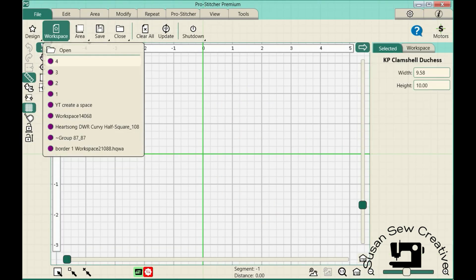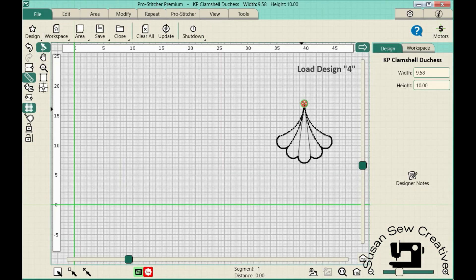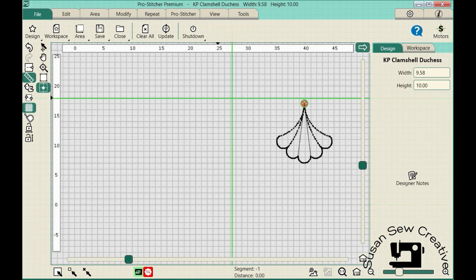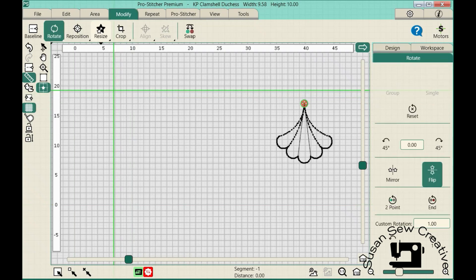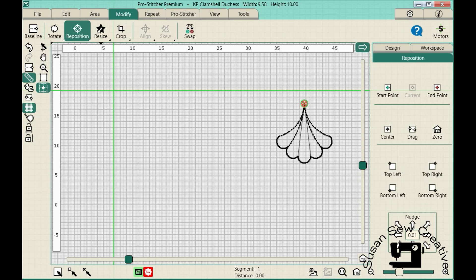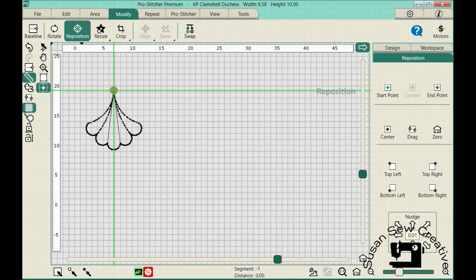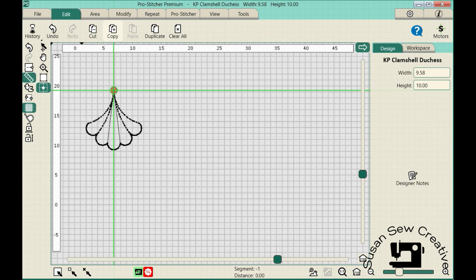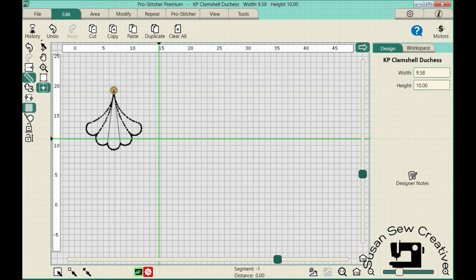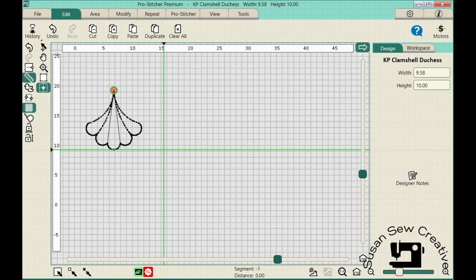First design here. There's my original design. So I'm going to lay this out and move that into the correct position. Modify. Reposition. And we're going to go start point. Then I can go to edit. We're going to copy. I'm going to position my next starting point. And hit paste.